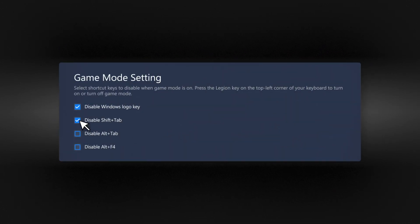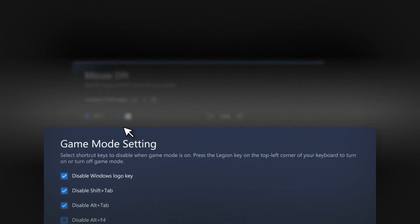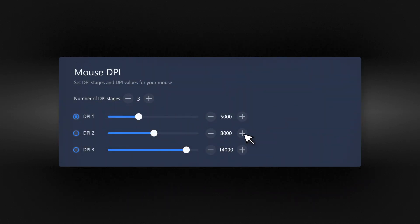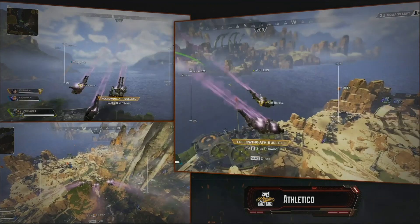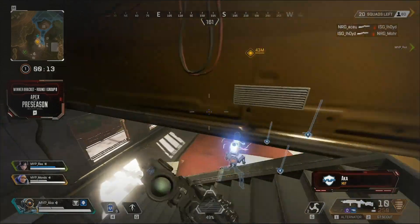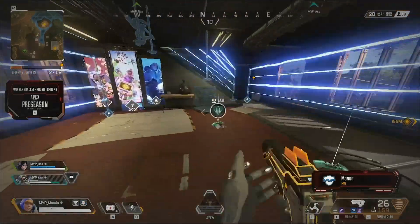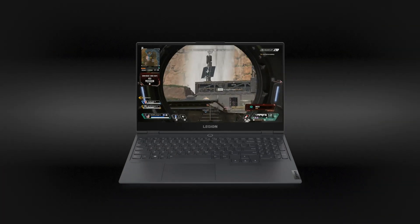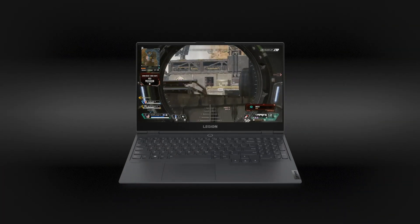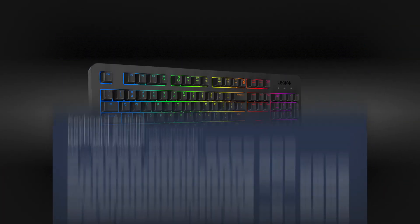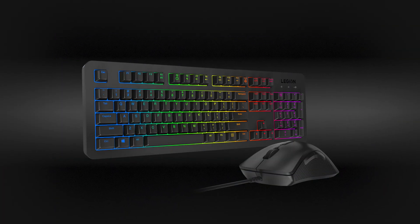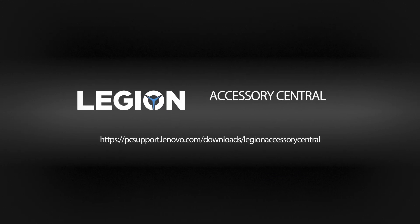You can also select game modes, set DPI and polling rates for faster gaming reactions or to conserve power when you need to. Get the best from your Legion accessories and more from your game. Download Legion Accessory Central.